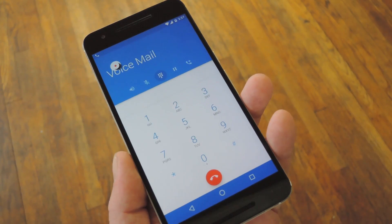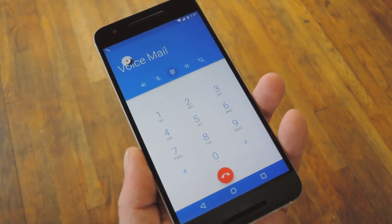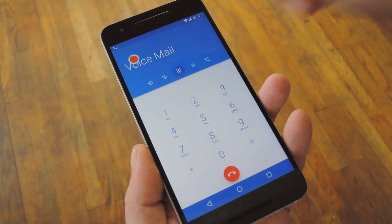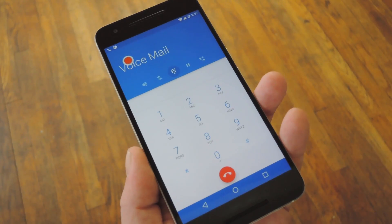Hey, what's up everybody, it's Dallas with GadgetHacks, and today I'm going to show you how to record phone calls on Android.